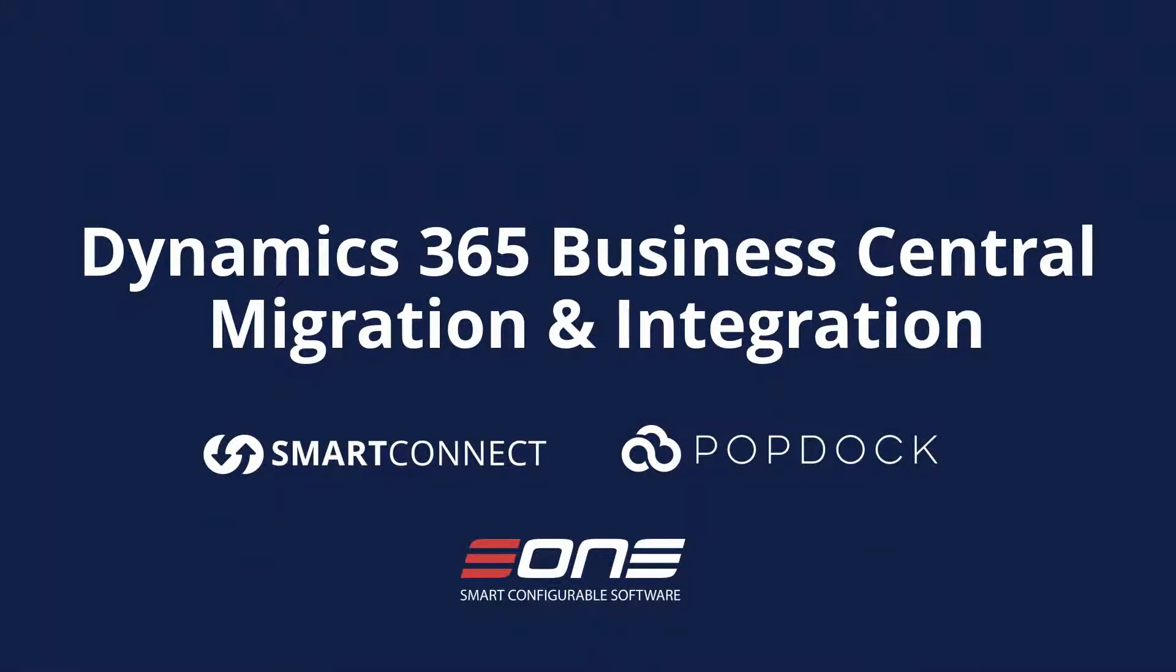Hey everyone, E1 Solutions here and what we're looking at is what to do when your business has decided to take advantage of Microsoft's Dynamics 365 Business Central environment and you're upgrading from either Dynamics Nav or Dynamics GP or another legacy ERP.